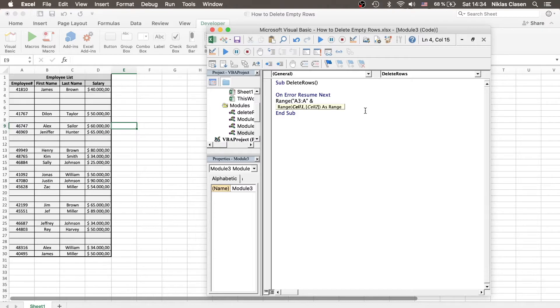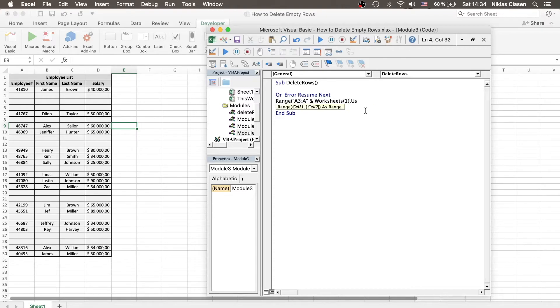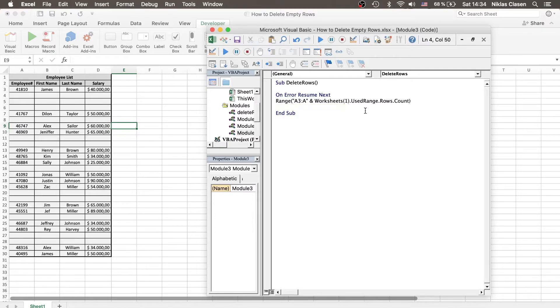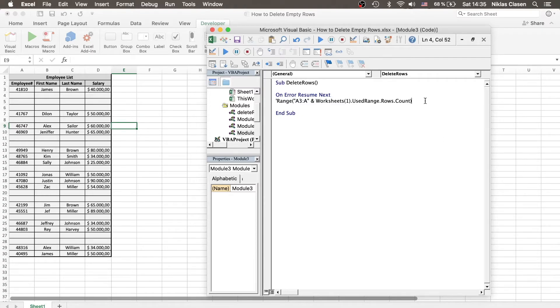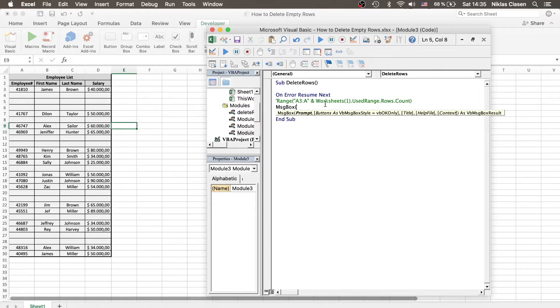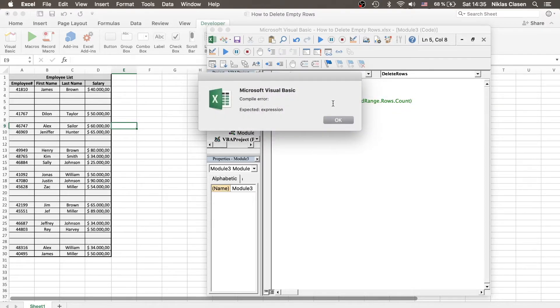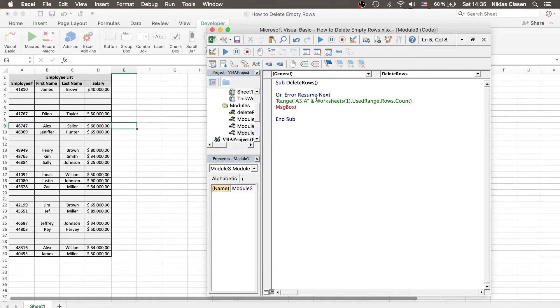And we can do that by typing Worksheets(1).UsedRange.Rows.Count. And what this does, I can just basically show it to you.